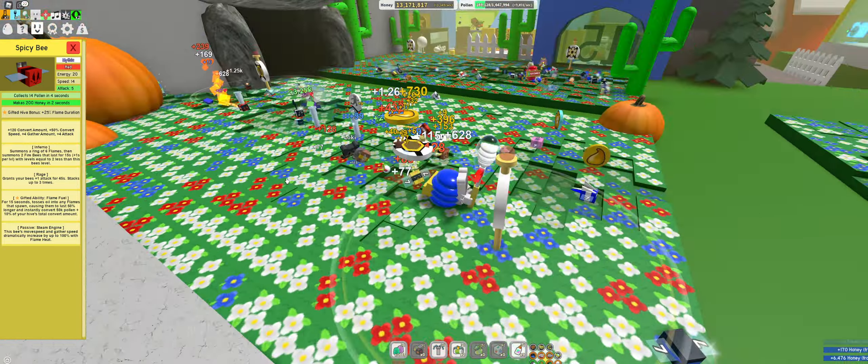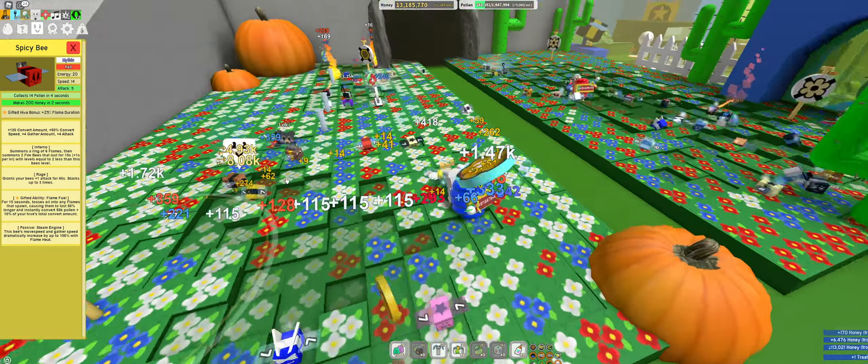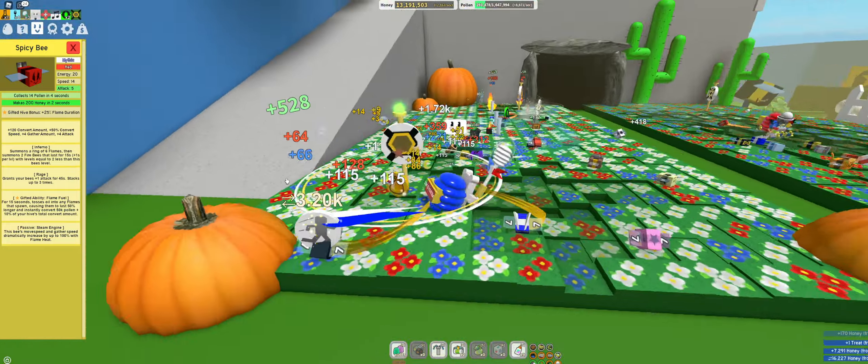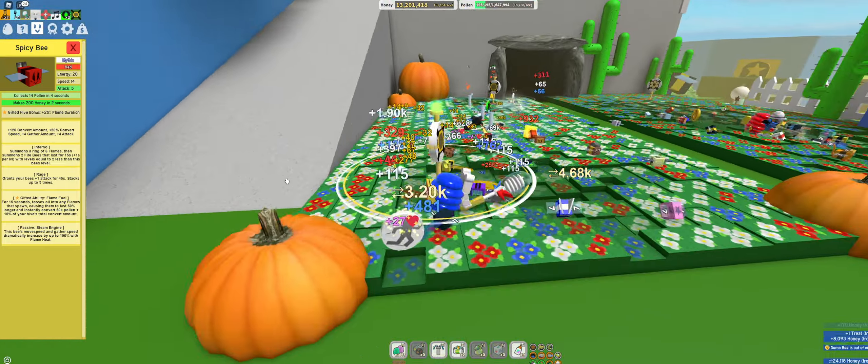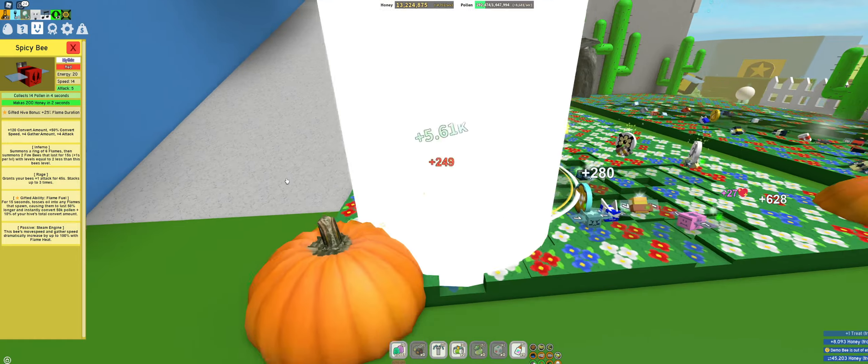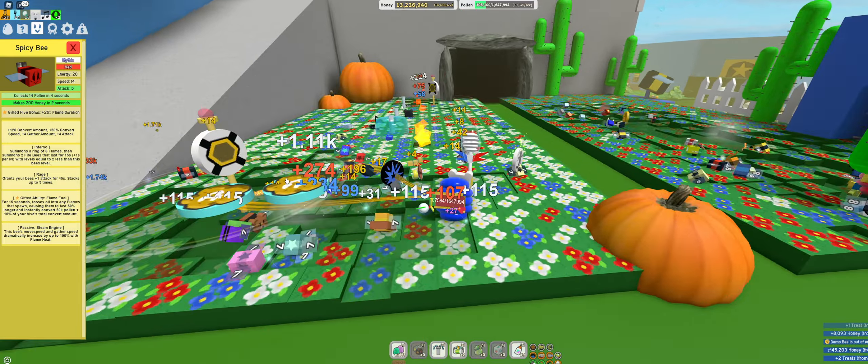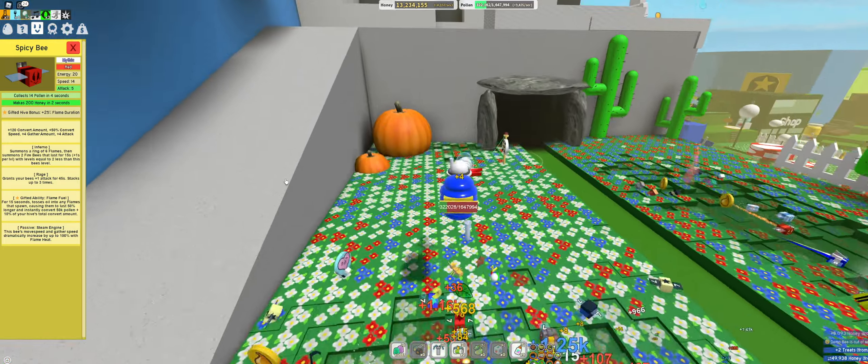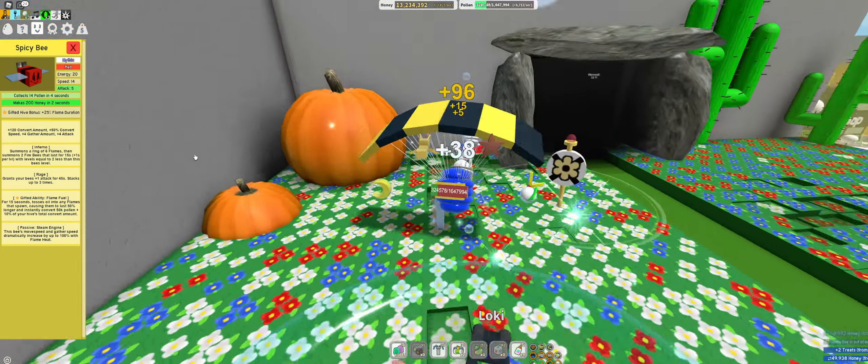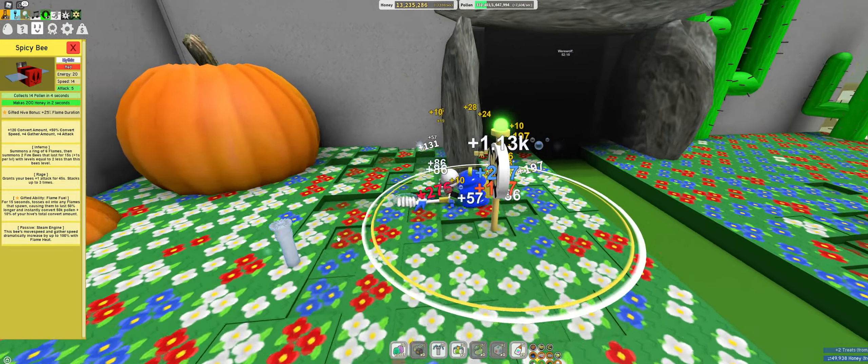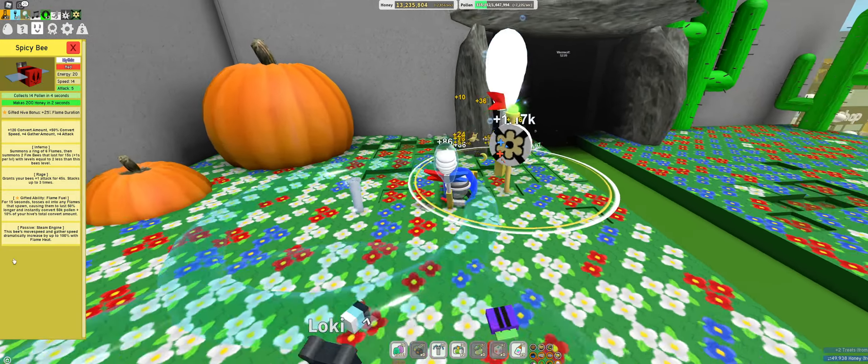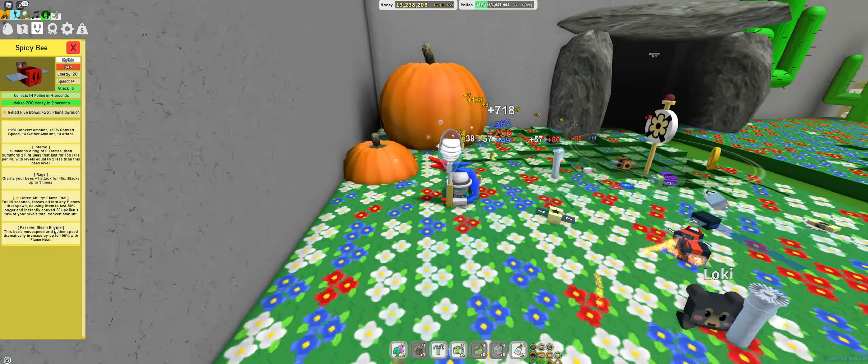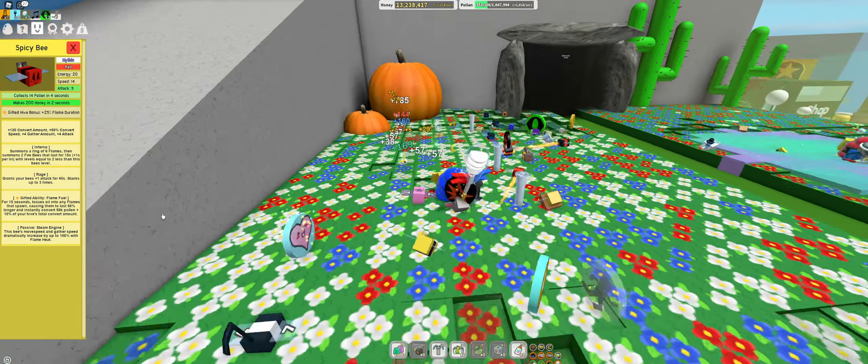And for 15 seconds, tosses oil into flames that spawn, causing them to last 50% longer and instantly convert 50,000 pollen plus 10% of your hive total conversion amount.